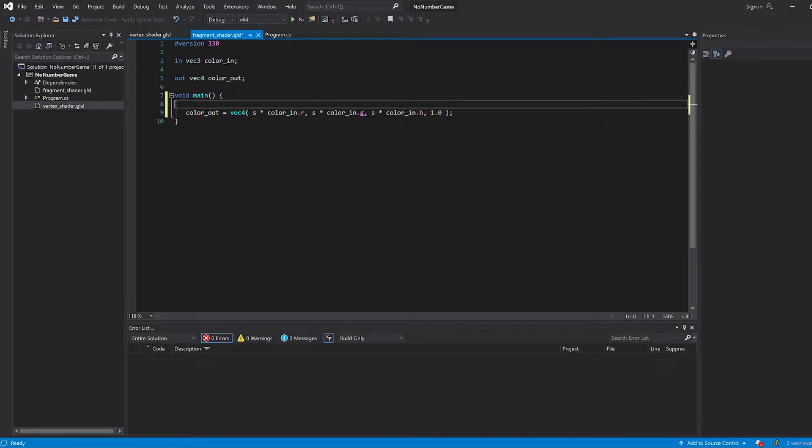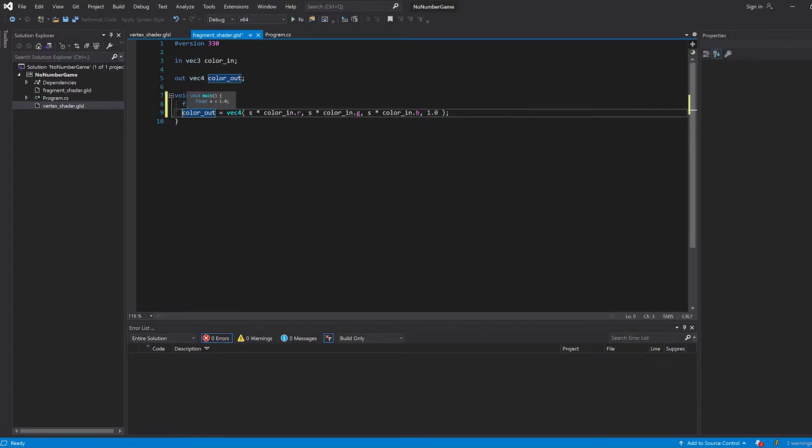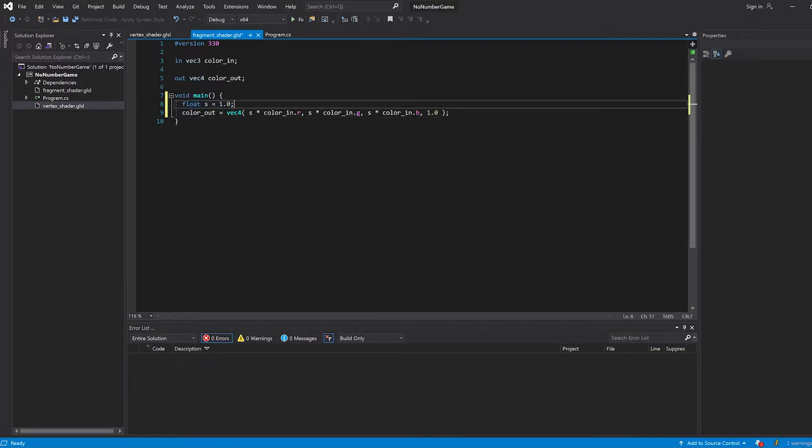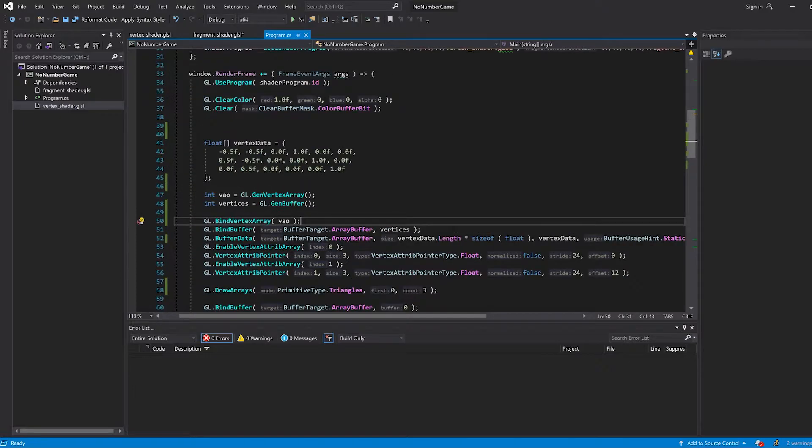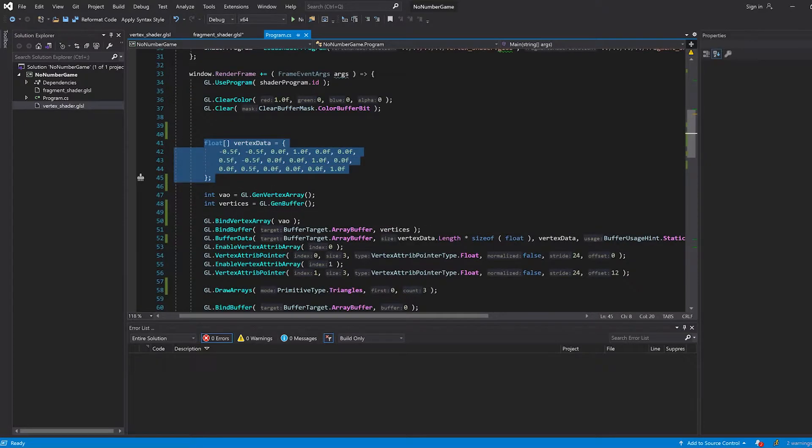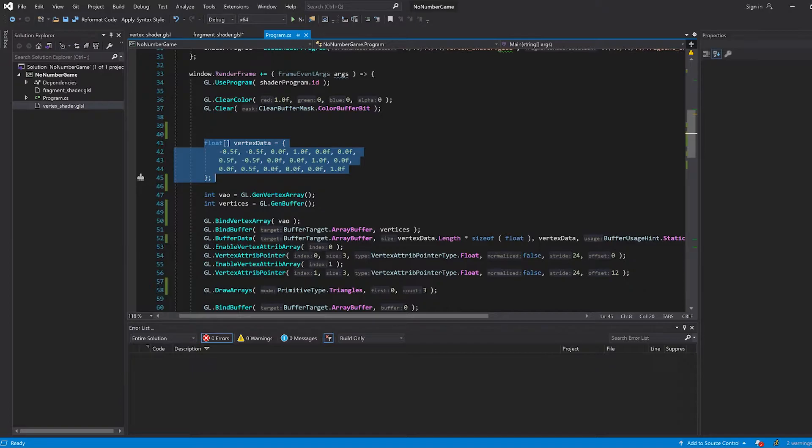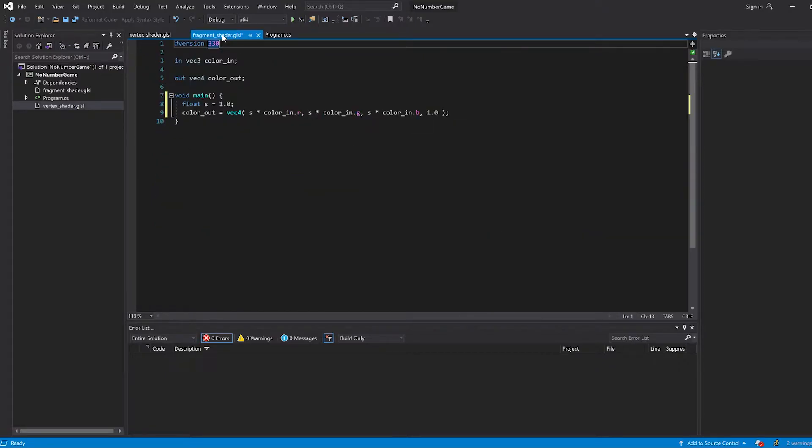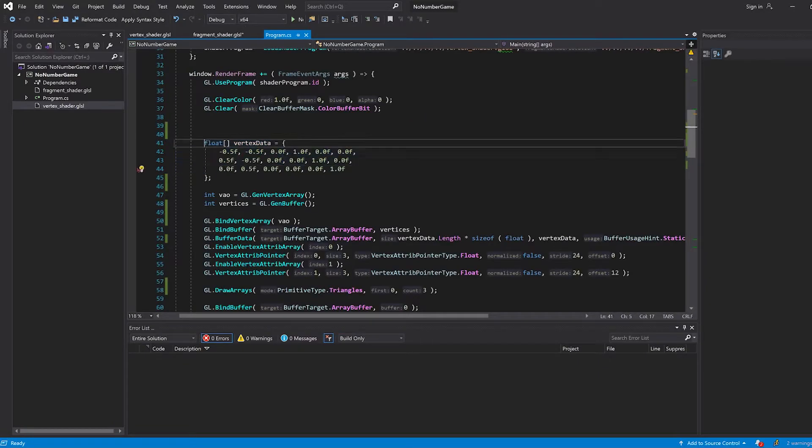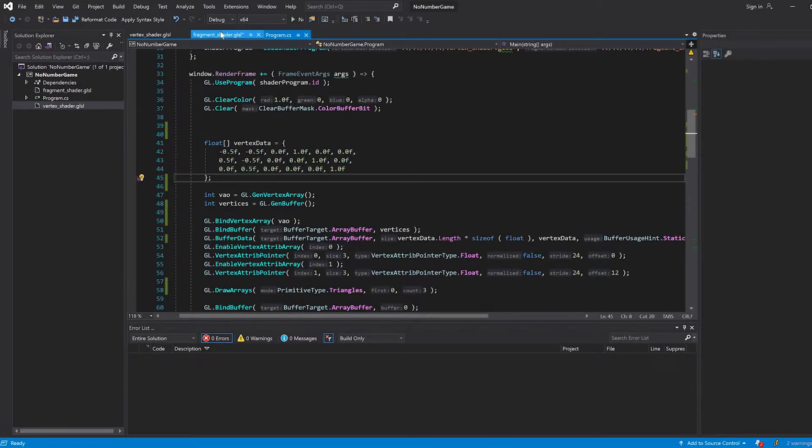If I would do something like float s equals 1.0, that would work, but I wouldn't be able to change this s value. Of course, I could put some sort of s value in my vertex data. But then I would have to specify a saturation value for every single vertex. And if I wanted to change the saturation value, I would have to change the entire vertex data buffer. That would be a lot of work for really only changing one float value. I don't want a different saturation value for every vertex. I just want one saturation value for everything.